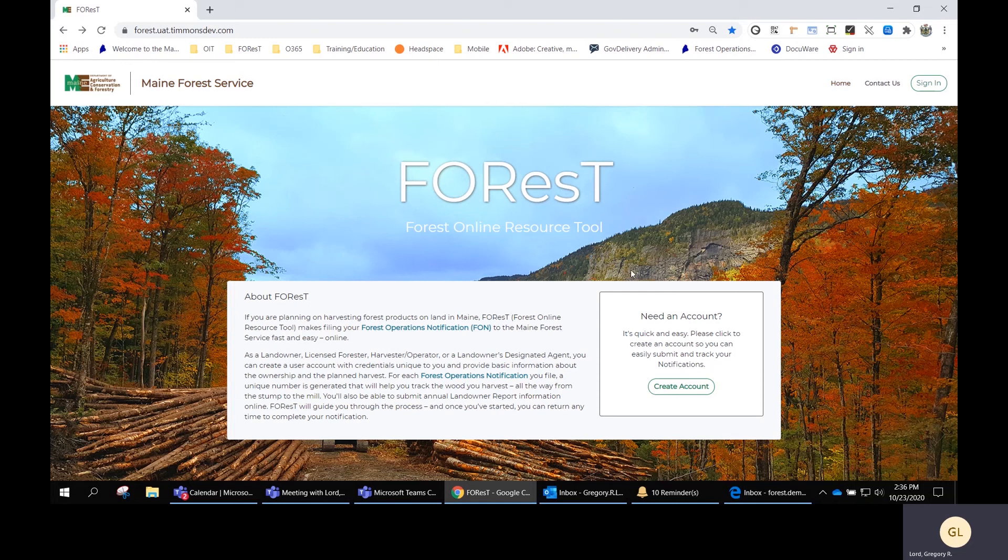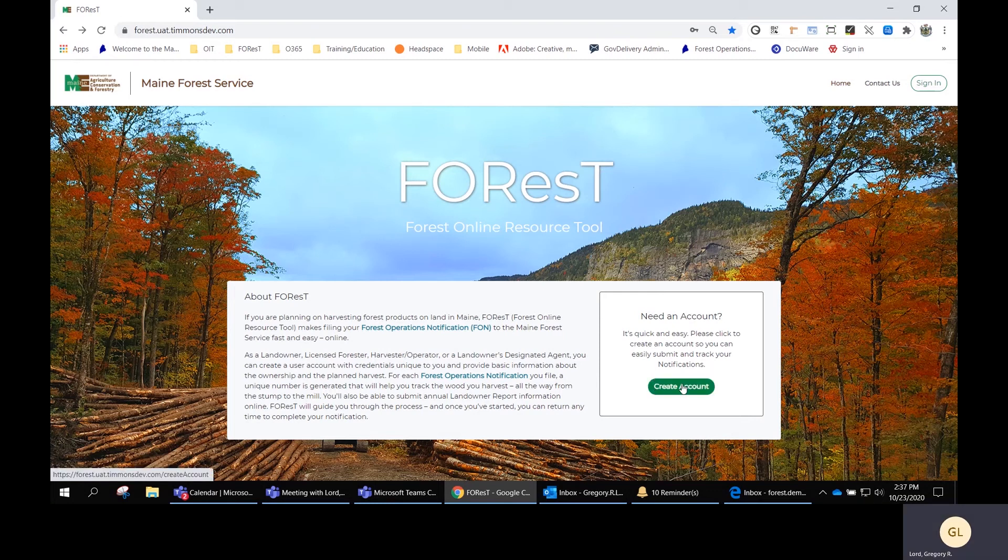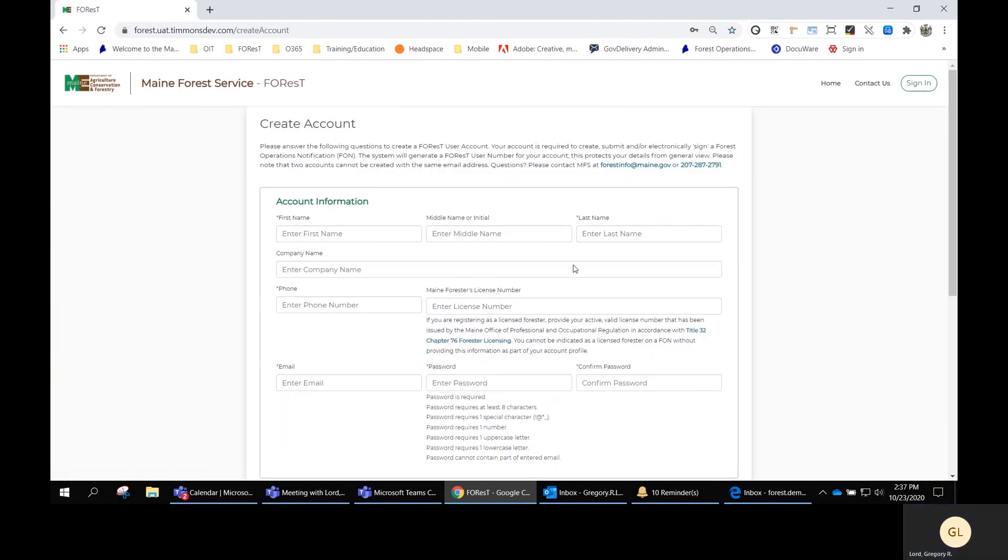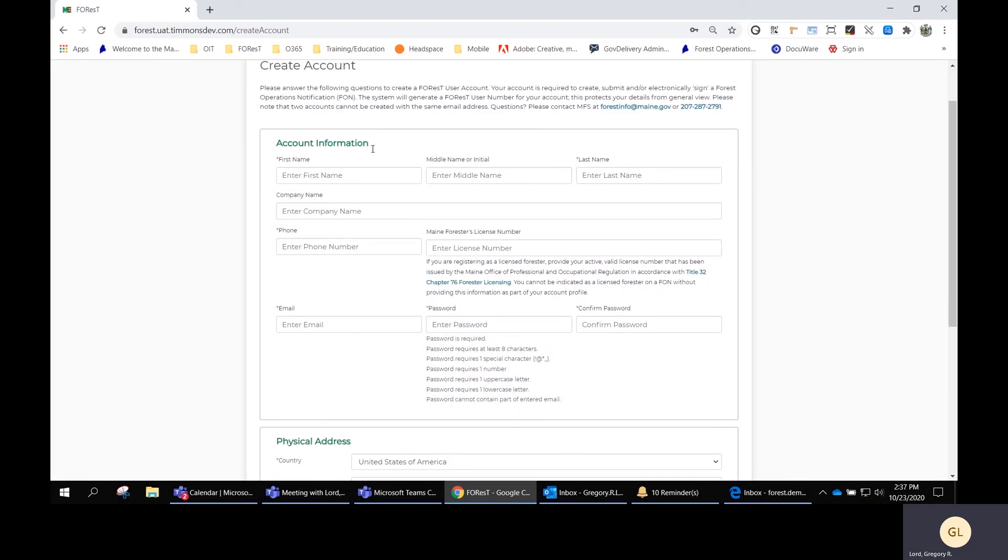To create an account for FOREST, from the main page there's a Create Account button in the center lower part of the page. Click on that and you're presented with the create account page.